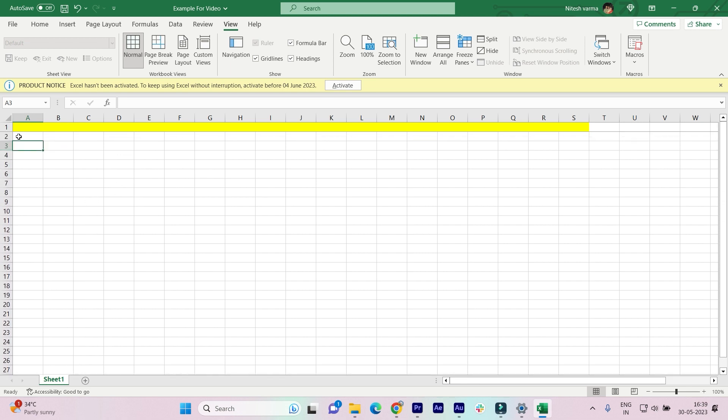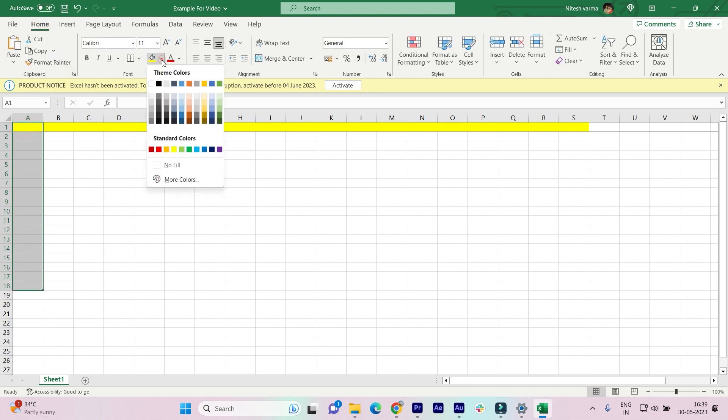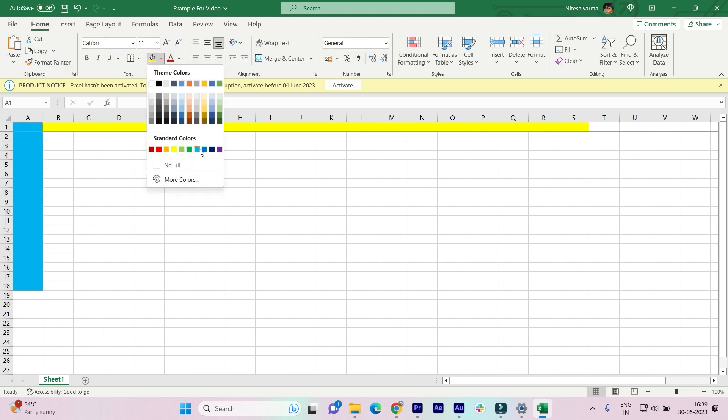Now if you want to freeze the first column, just highlight it. I'm highlighting it so that you can view whether or not it is being frozen easily. Now as you can see, when I scroll to the right it is not being frozen onto the screen.